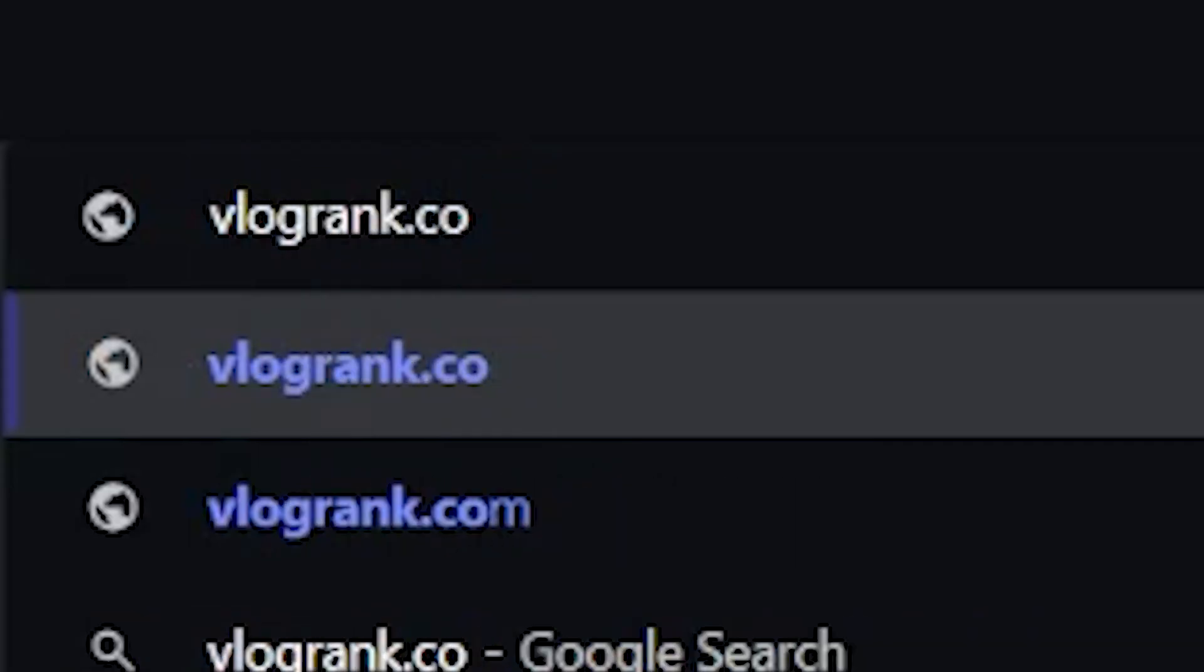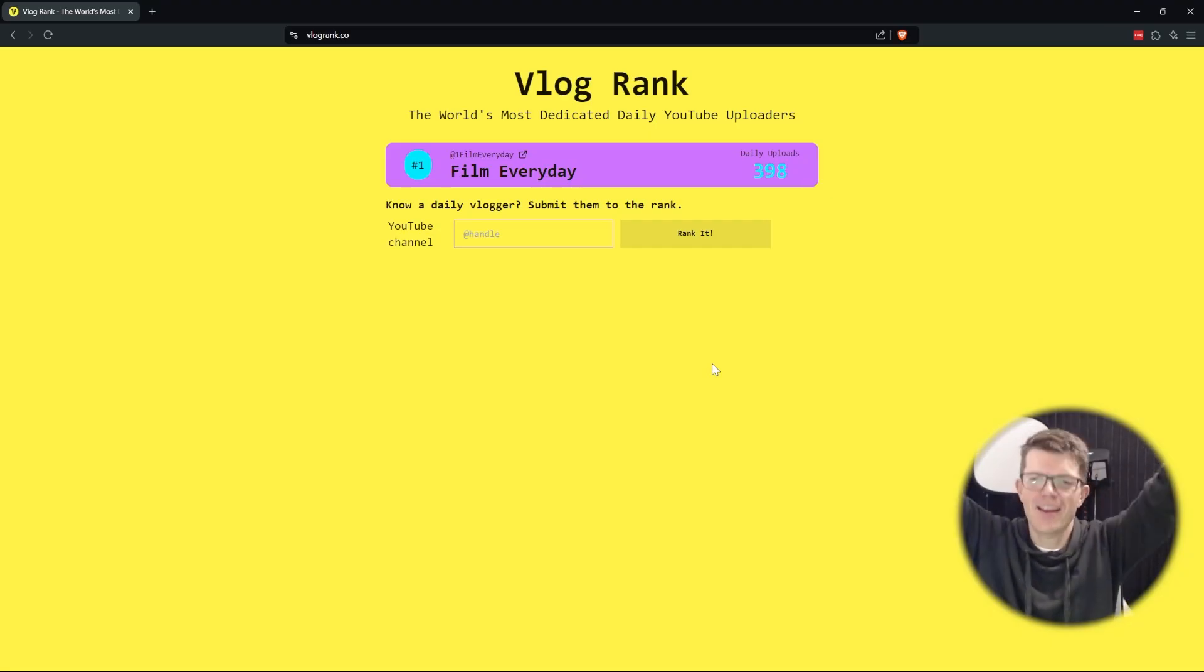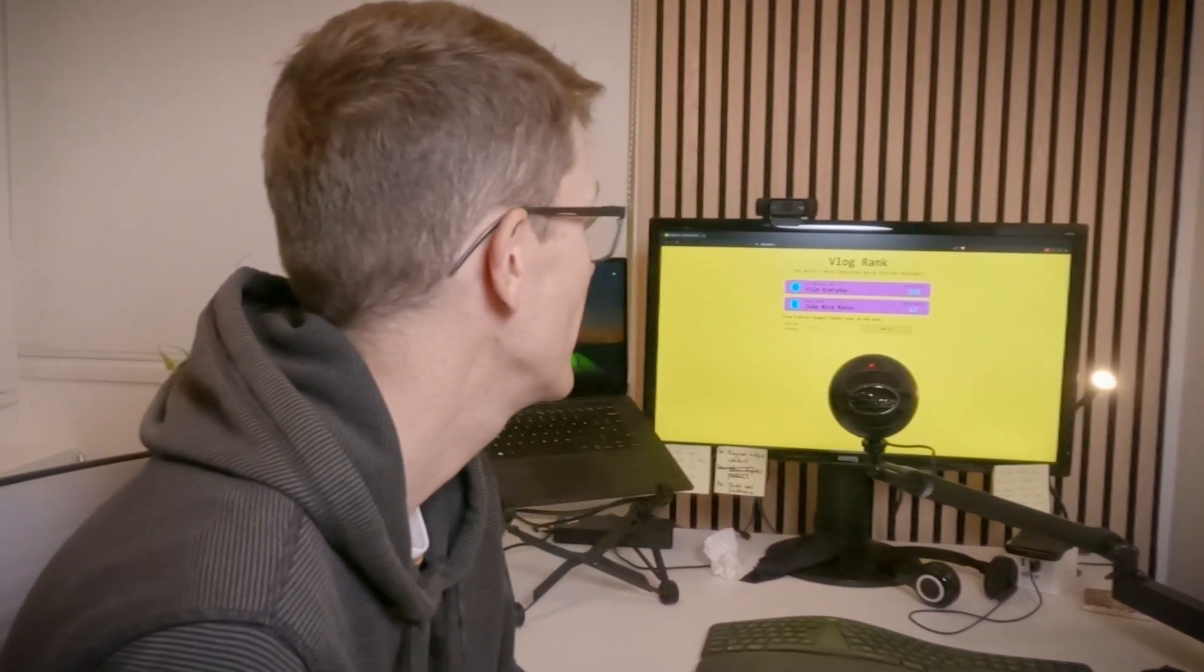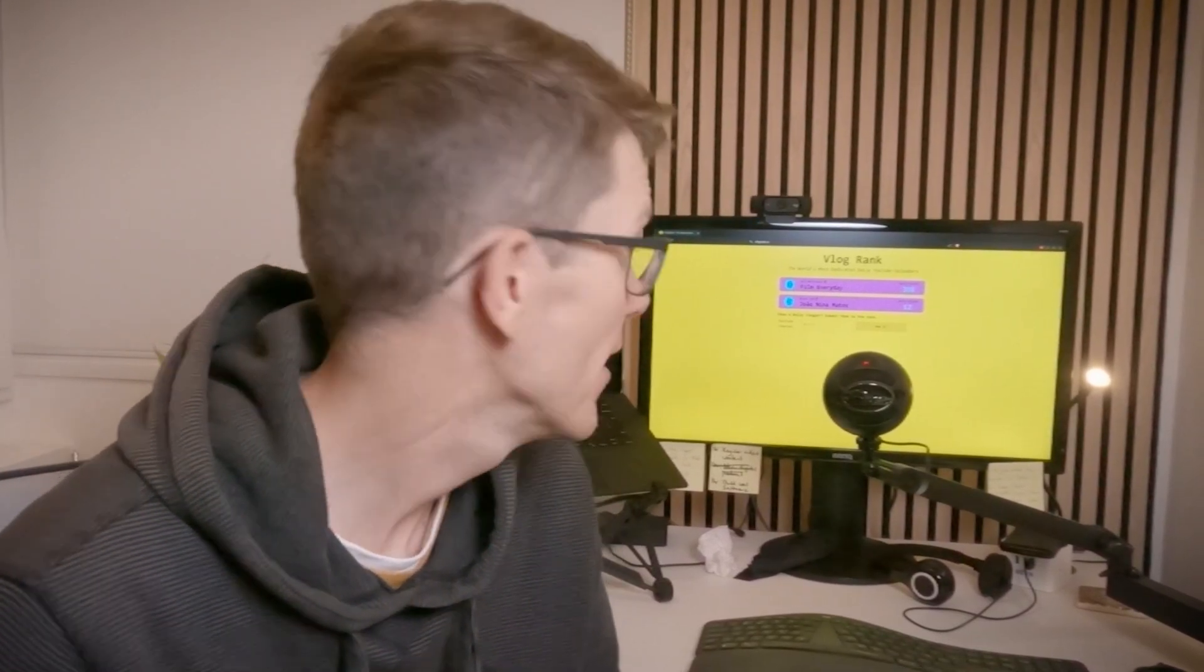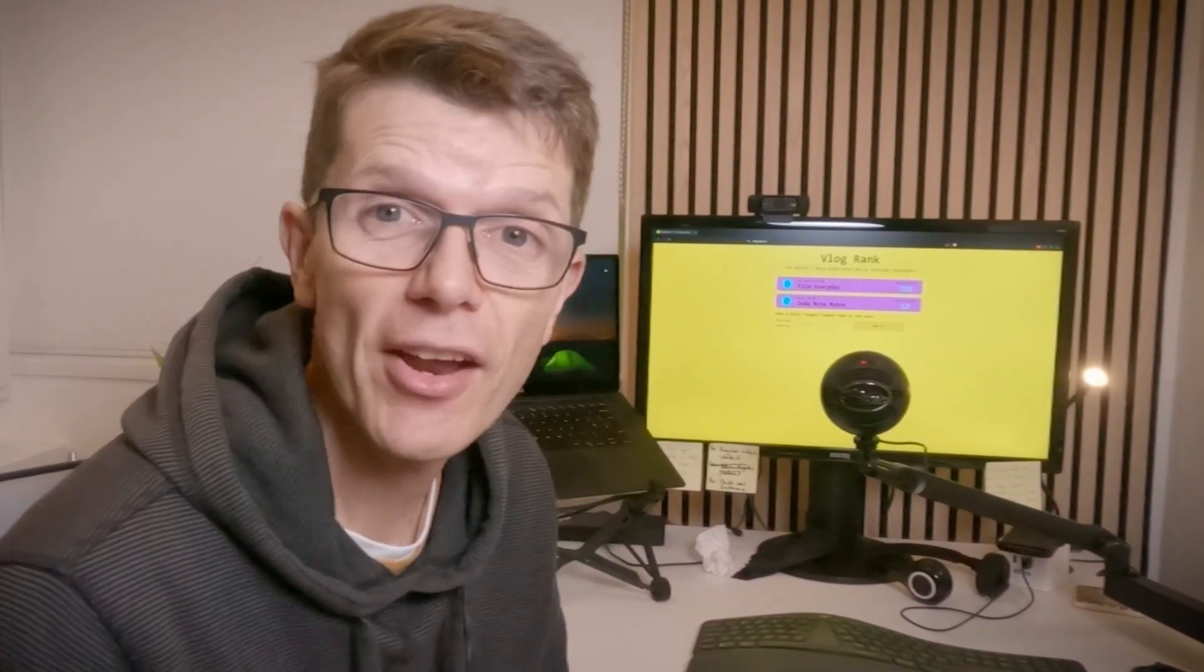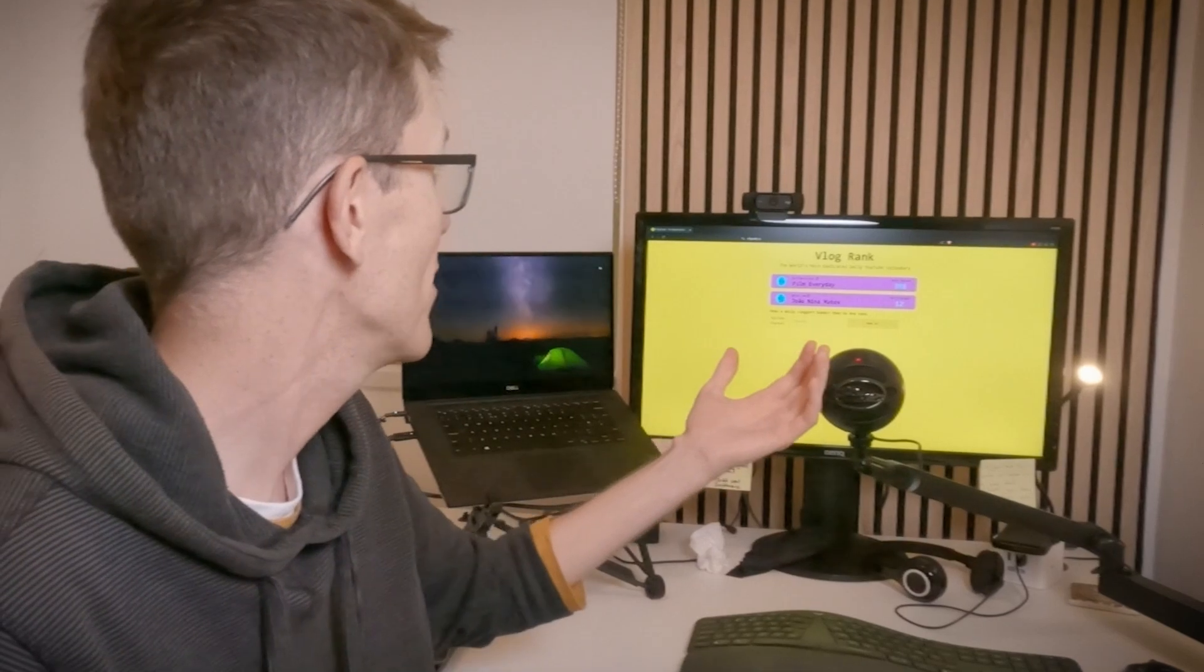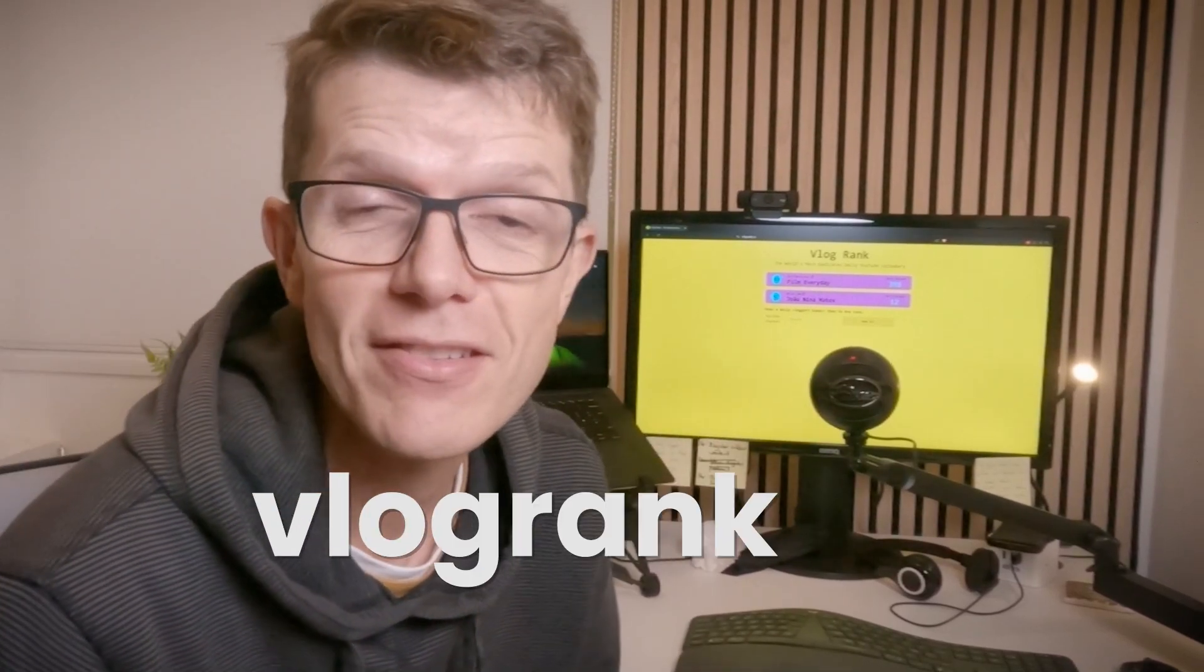It works. I'm just amazed that my site is live. It's a thing. It kind of works and it's available at vlogrank.co.